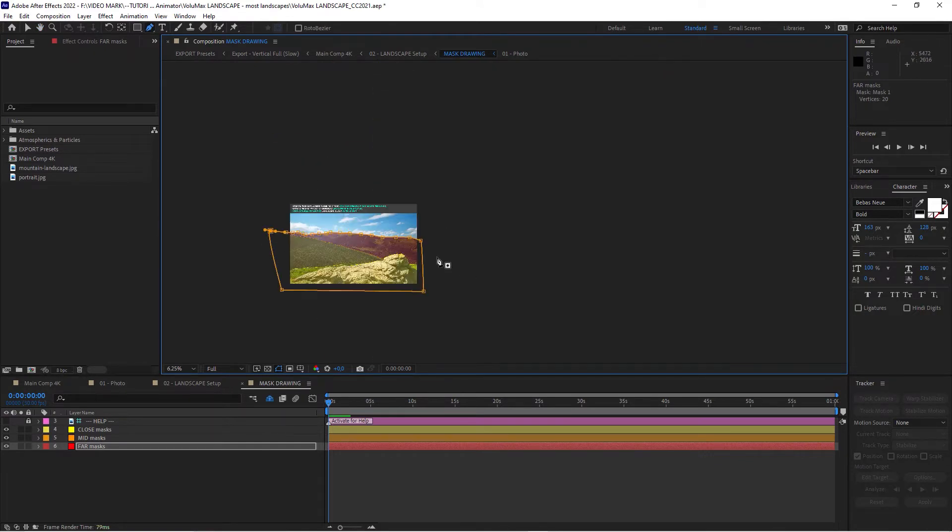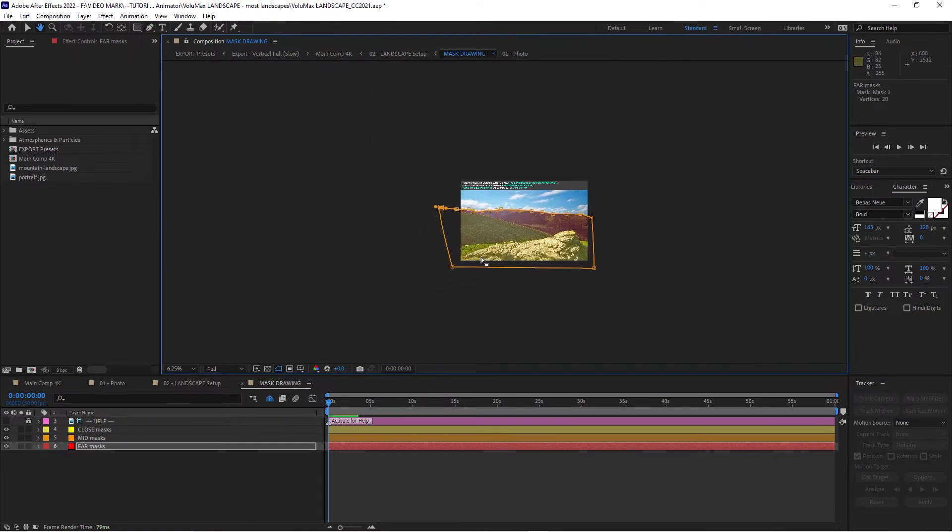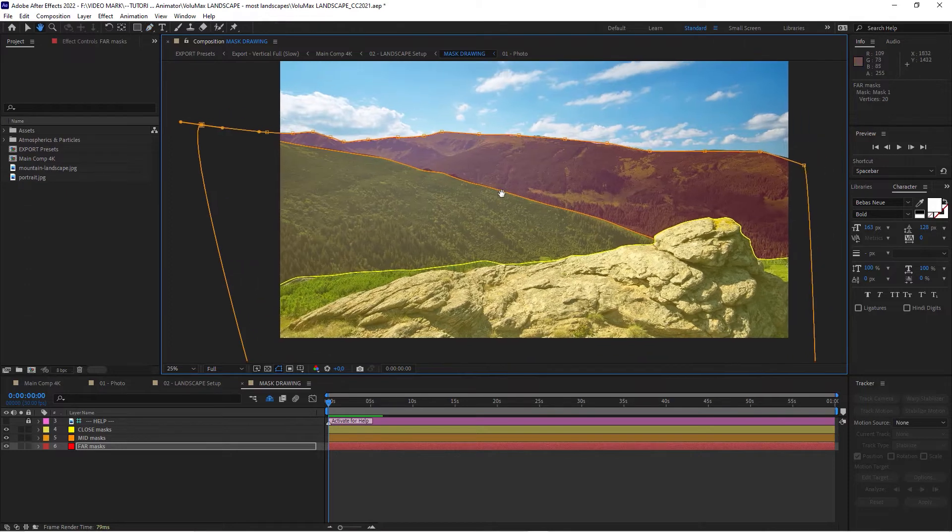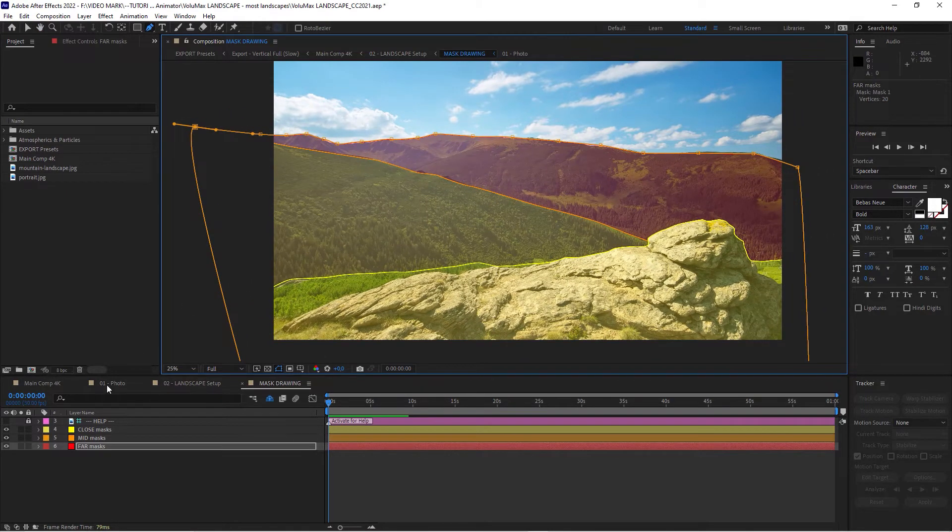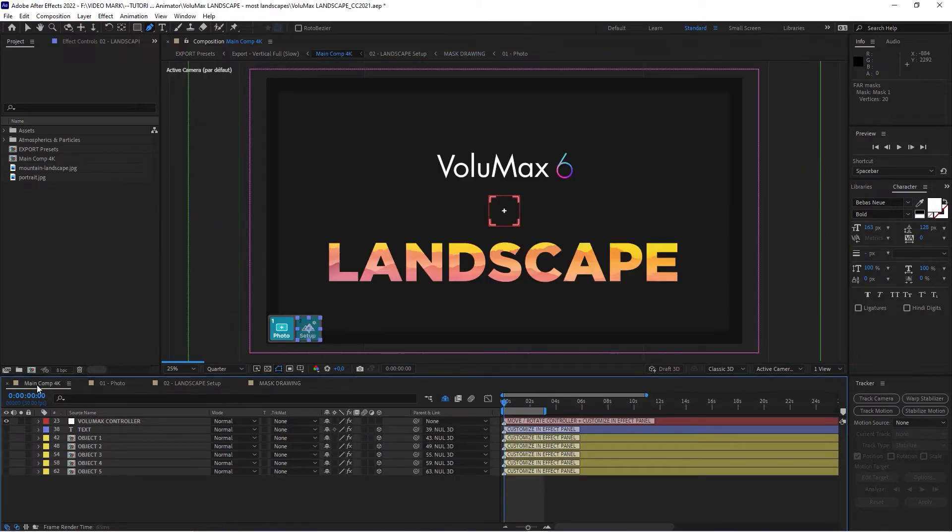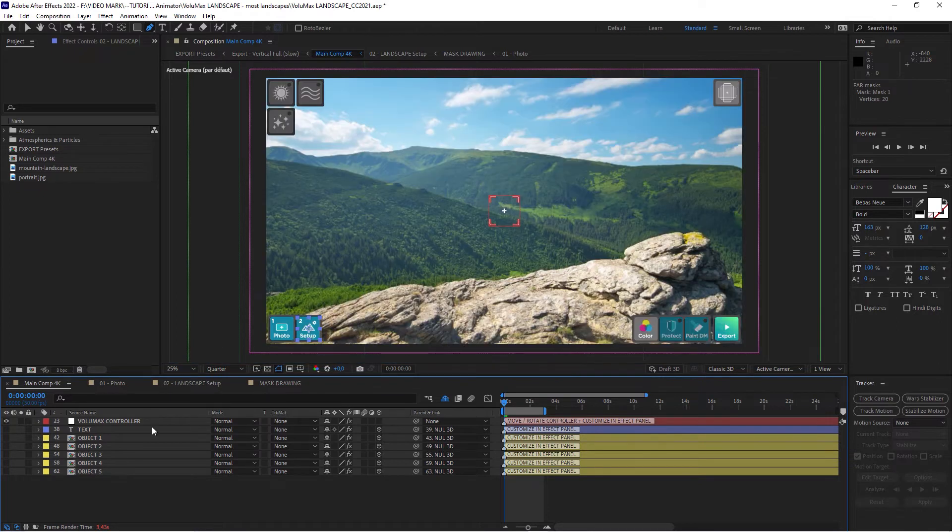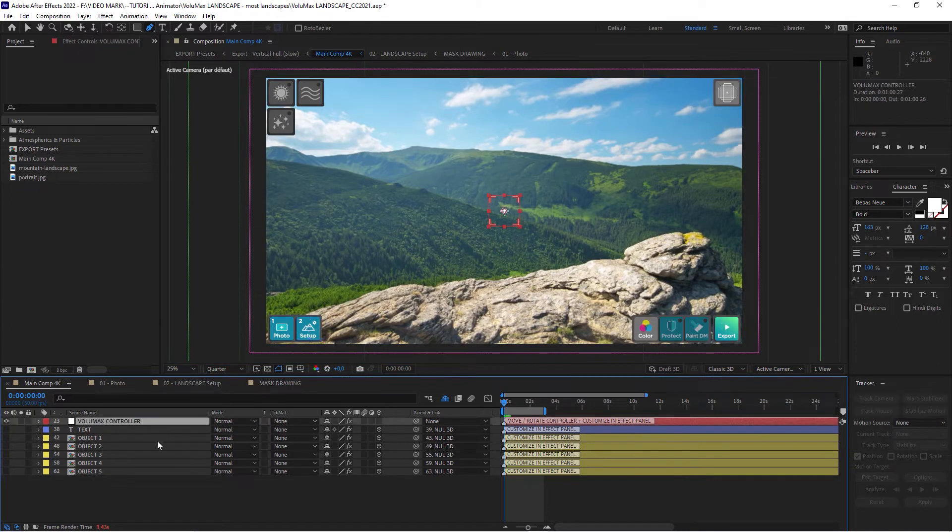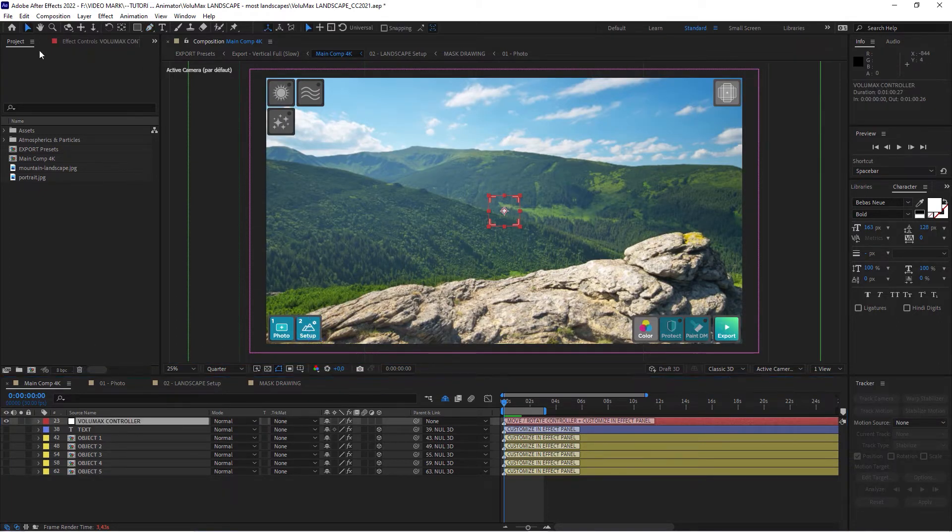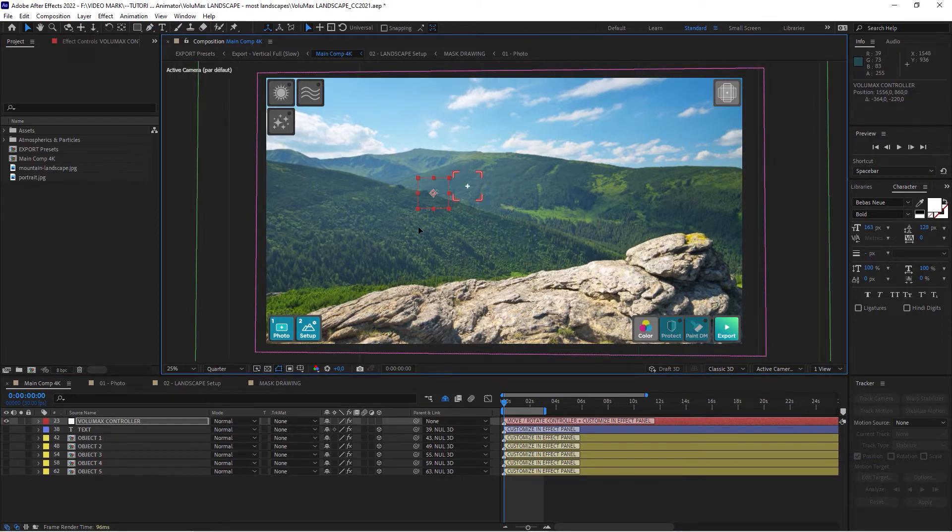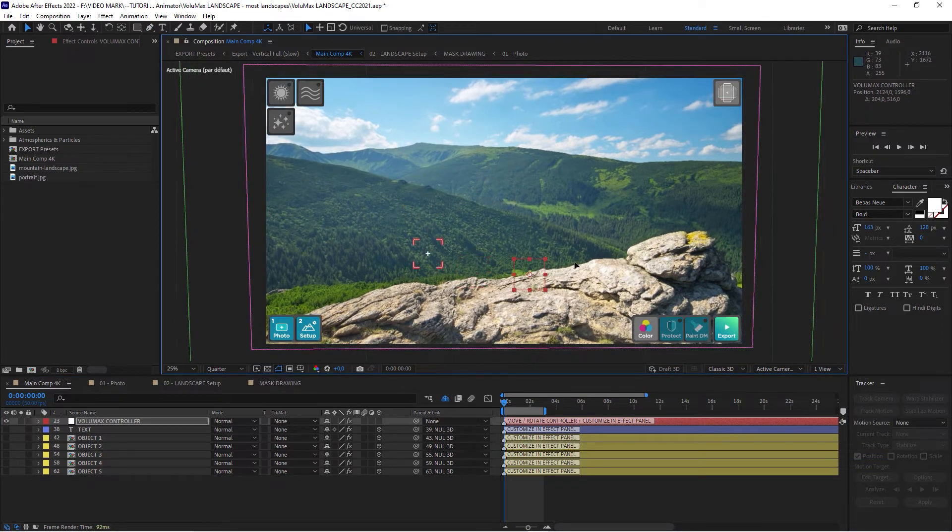And when you're done with this, you can actually go in and go to the main comp. We'll calculate for a second. And when you start dragging this Volumax controller, you've got your 3D effect.